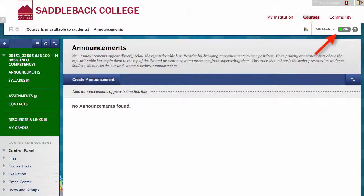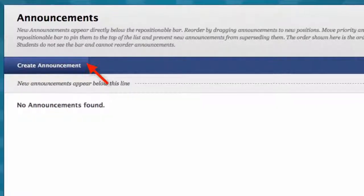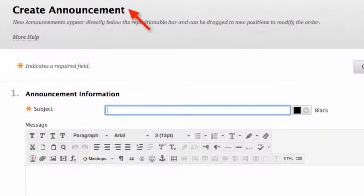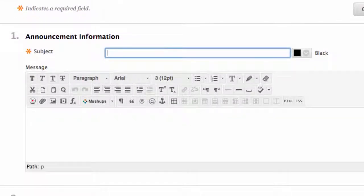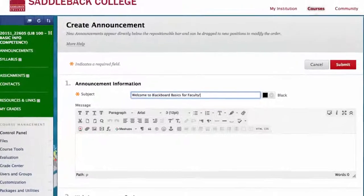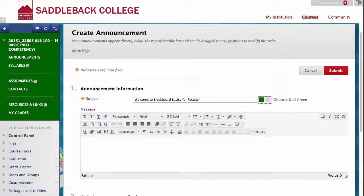Make sure your Edit Mode is on and start on the Announcement page. Click Create Announcement. Number 1: Announcement Information — this is where you will create your announcement. Start with a subject; I choose a welcome message, then choose a color, and then type my message.